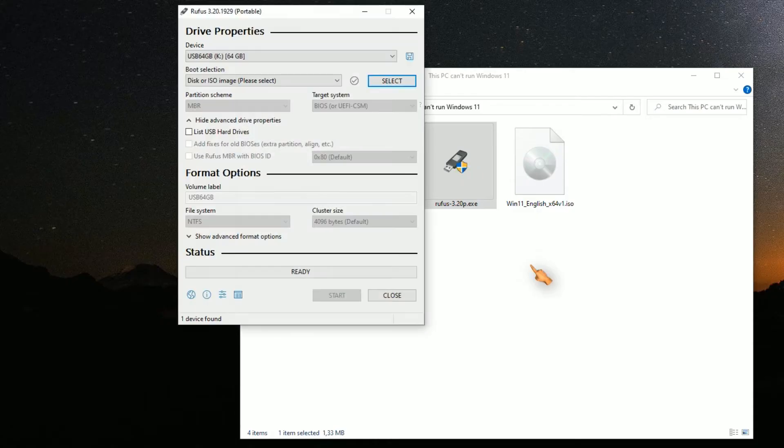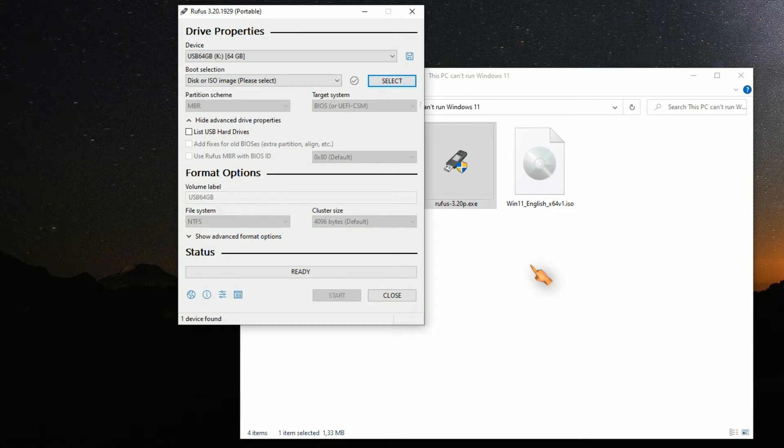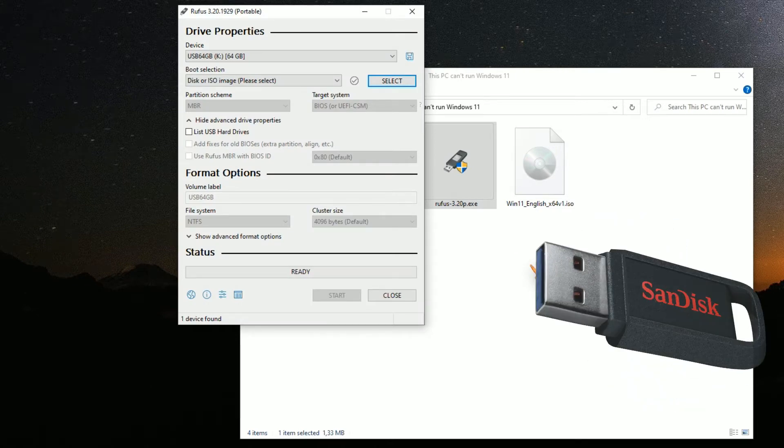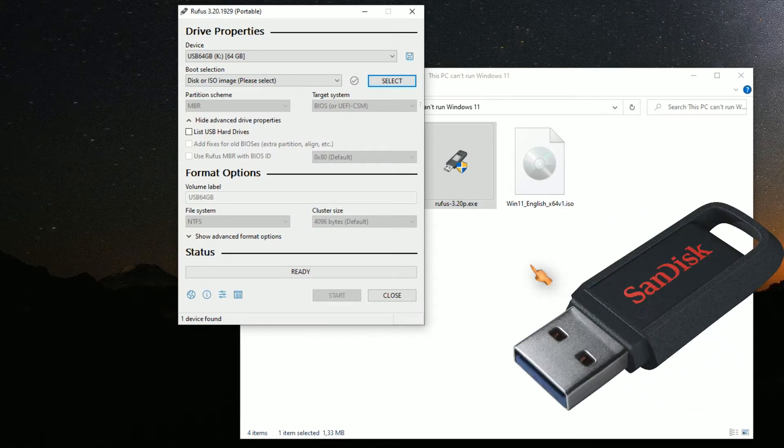Insert a USB stick. It should be larger than 64 gigabytes.